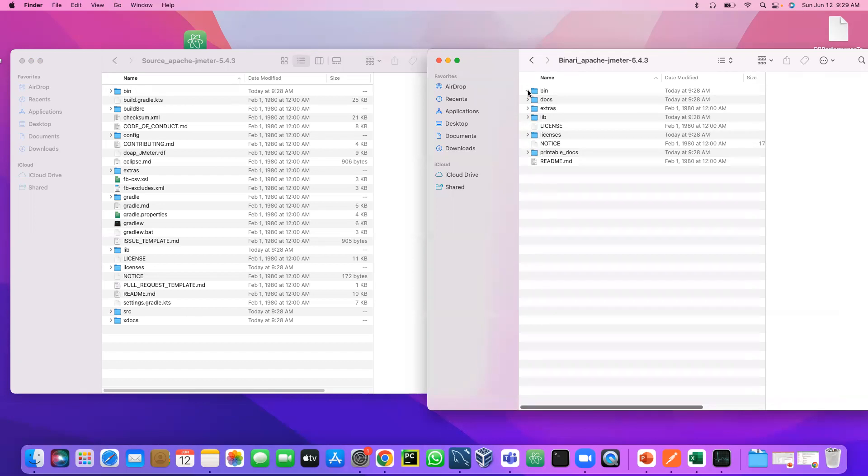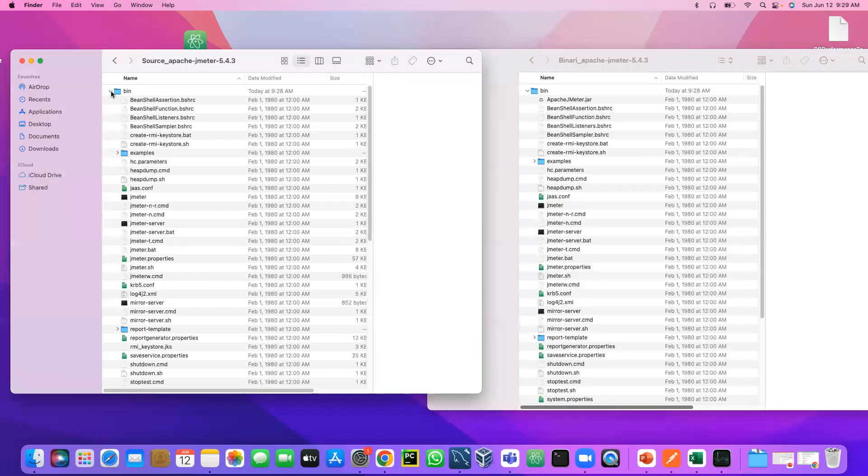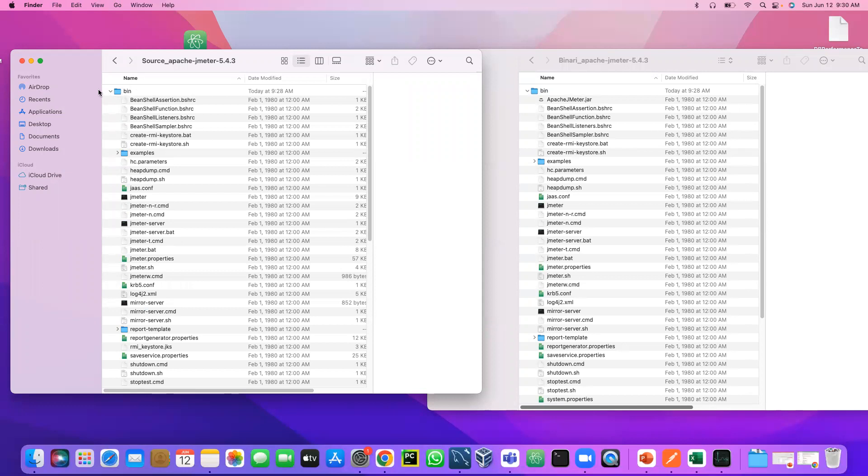So now another thing I am going to show you here: if I expand the bin, you see ApacheJMeter.jar. So binary has ApacheJMeter.jar, and the source file does not have ApacheJMeter.jar. So when you try to run or open the JMeter from terminal or CMD, it will come to this bin folder and it will look for this ApacheJMeter.jar file. So if you look at the source, it doesn't have it. So that's why it throws an error.